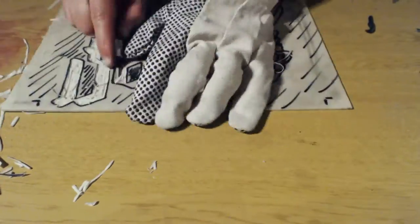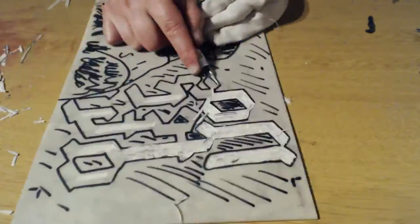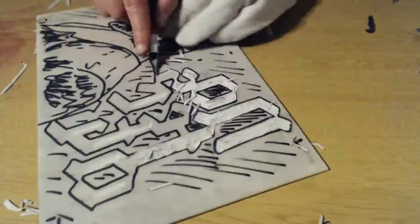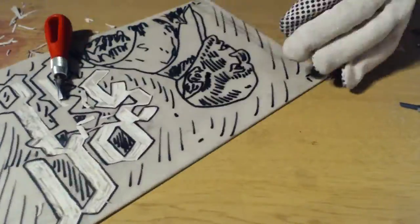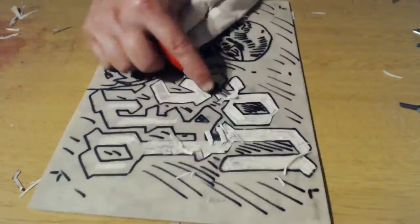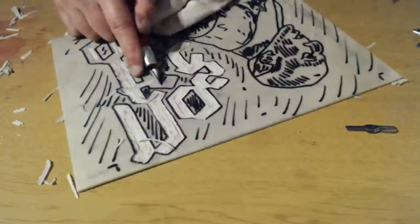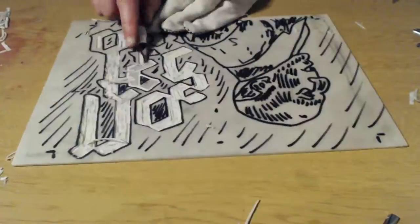So I've transferred my cover design onto a piece of soft cut lino here, and I'm just cutting away all the areas of the design that I want to appear as white on the final cover.